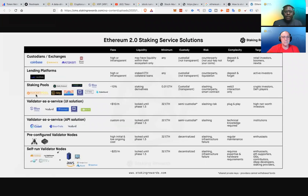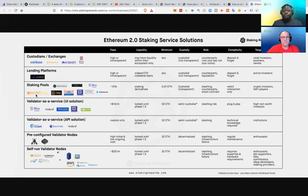But the cool thing is because you have to stake, you have to have 32 ETH, right? So if you don't have that, let's say you have just 2 ETH, but you want to stake and participate, you can go to the staking pools and do that.